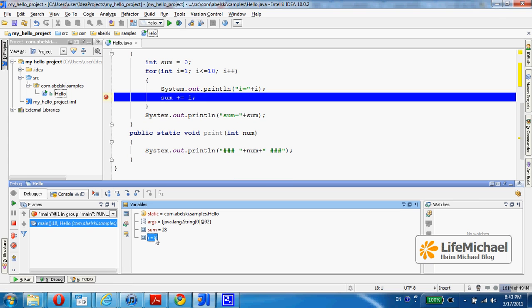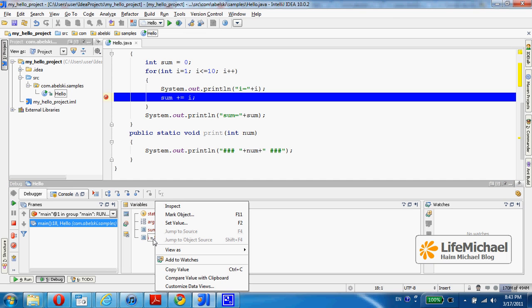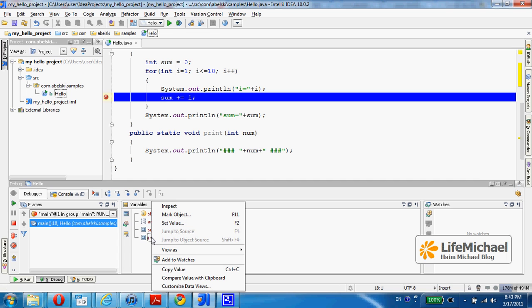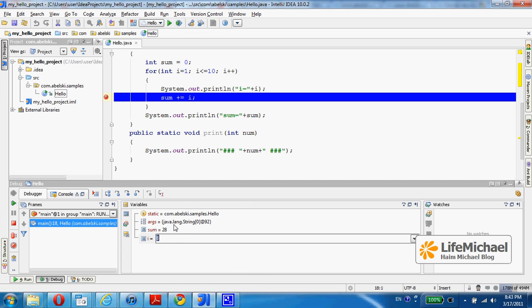I can play around with those values and even change the value of a specific variable. I just need to right click and select set value and let's enter the value 2.